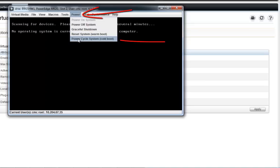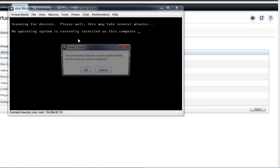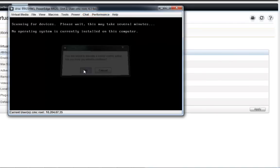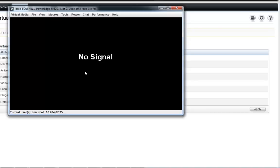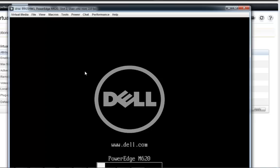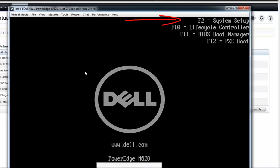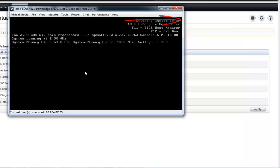I need to access the system setup, so I'm going to need to power cycle this. I'm going to go to the power section and say power cycle system and just confirm. This is going to take a couple minutes to power cycle, so we'll come back in just a second. You can see the system is booting up — I'm going to hit F2 and now I'm entering the system setup.